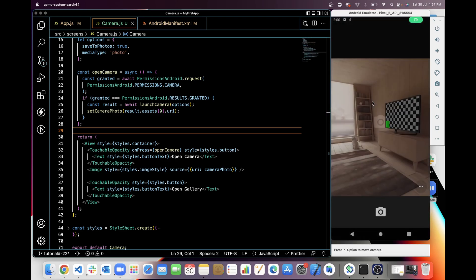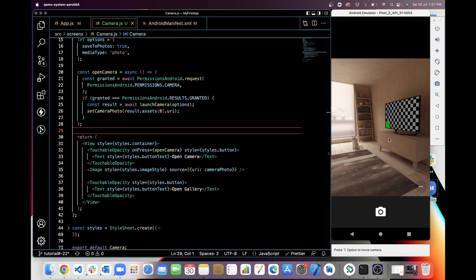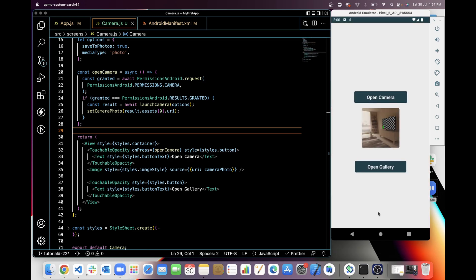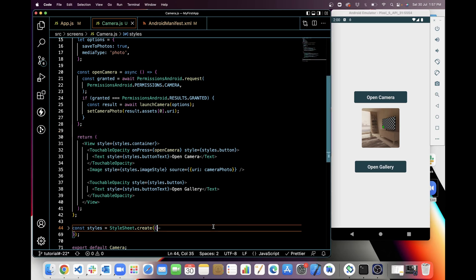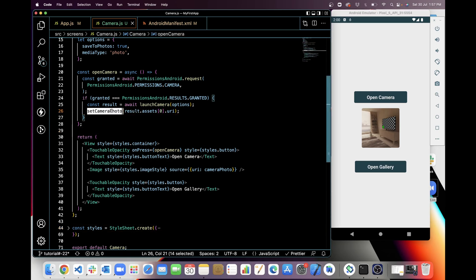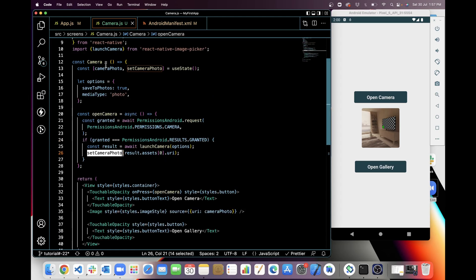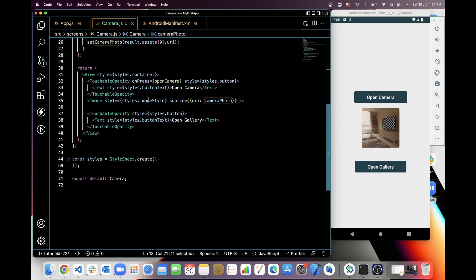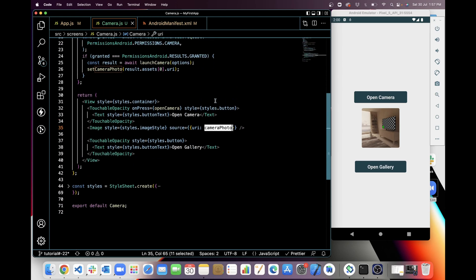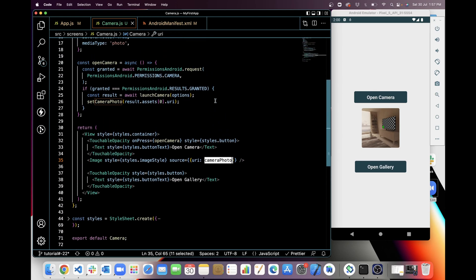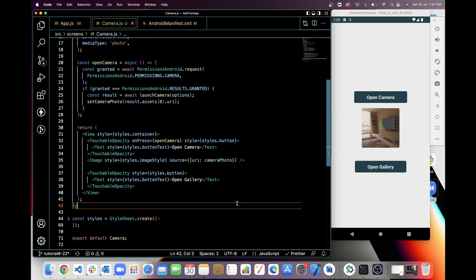When I click on open camera, the camera opens and I can take a picture, which is then displayed here. I set the state with the result and used the cameraPhoto URI in the Image tag. That's how you can use the camera.